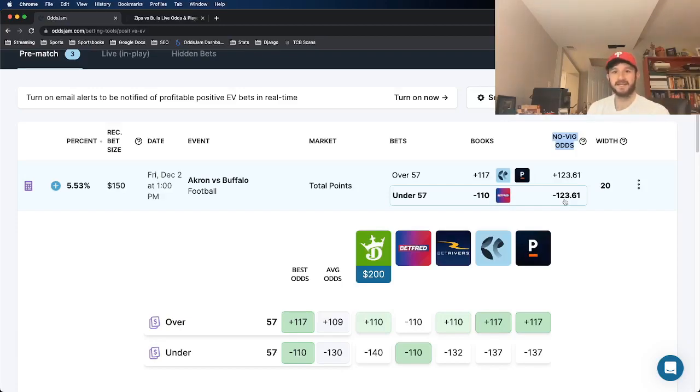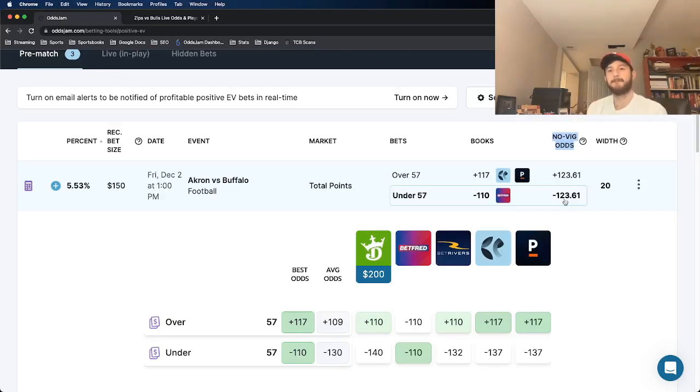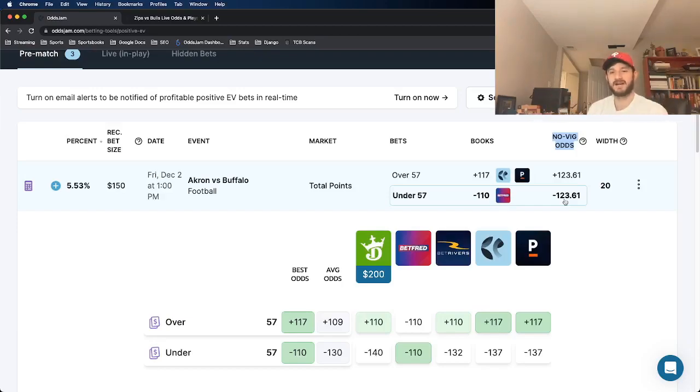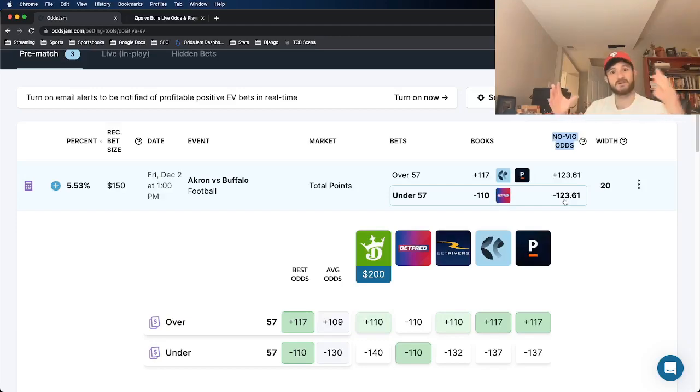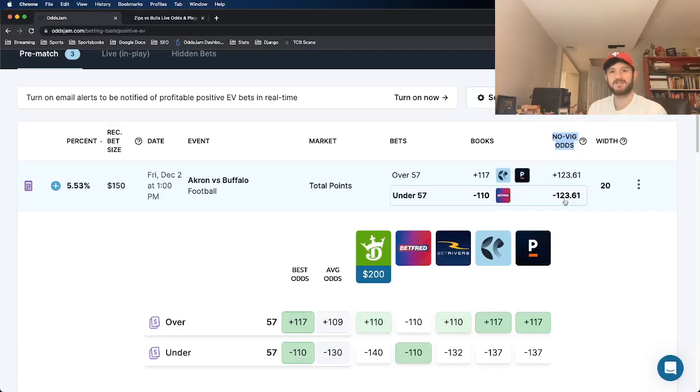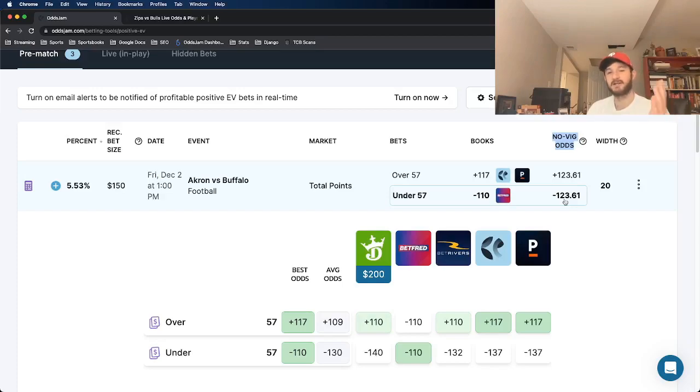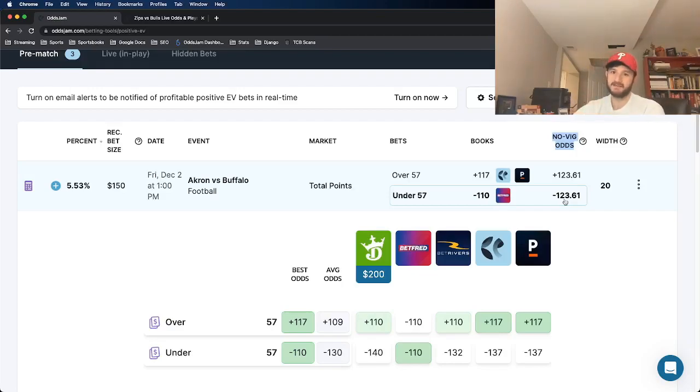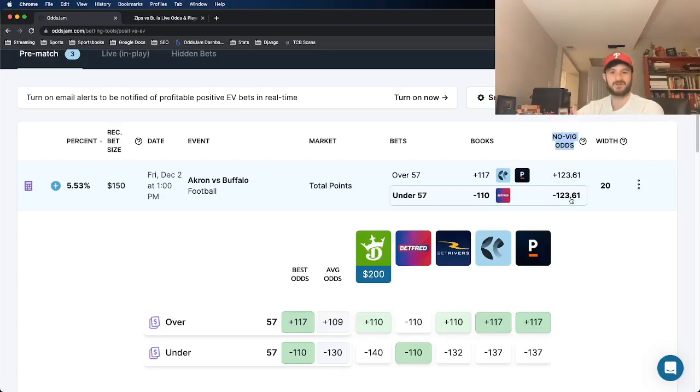OddsJam backtested thousands and thousands of betting opportunities, collected millions of historical data points, trying to determine and successfully determined what sportsbooks do the best job over the course of time at pricing odds, right? What sportsbooks historically, consistently, over an extended period of time, do the best job at pricing odds. Once they made that determination, everything else became very easy in terms of finding profitable bets. So they used an average, a weighted average, giving heavier weight towards the sharper books, removed the VIG from all of those books. And guess what? What you see here, the minus 123, Novig odds.